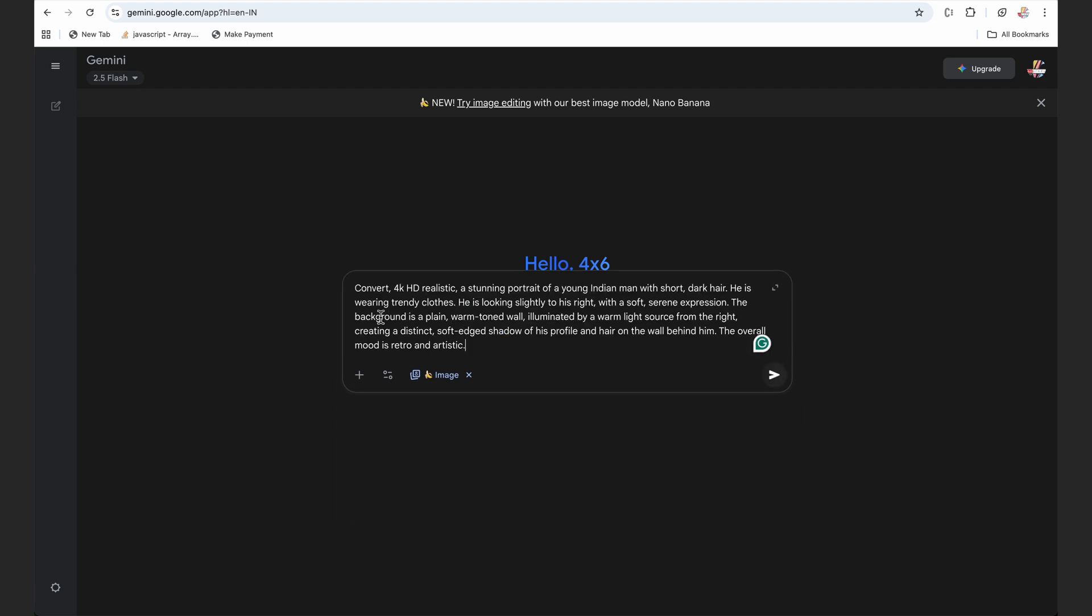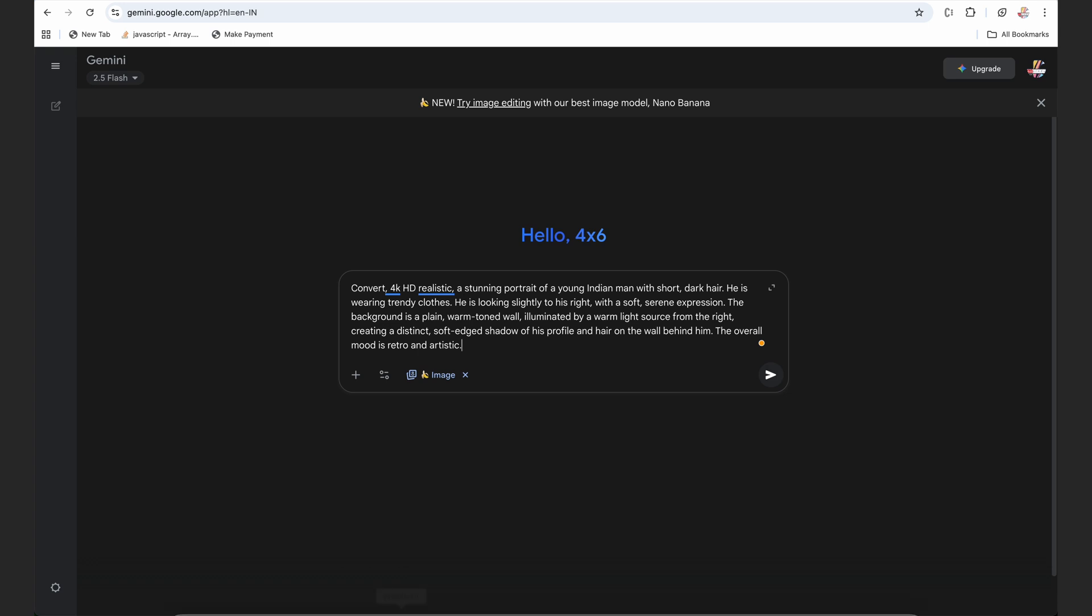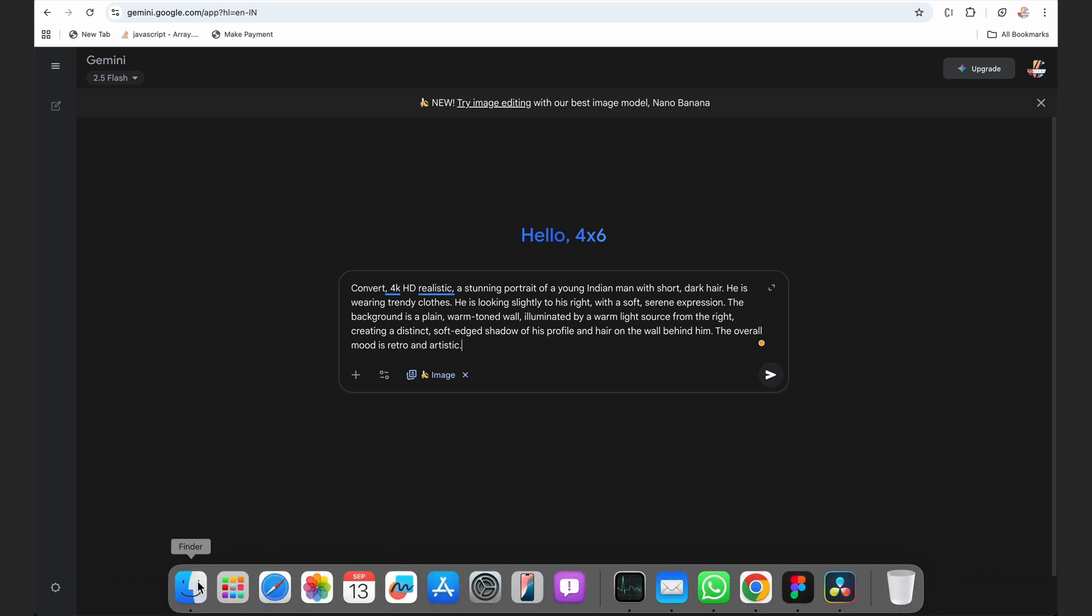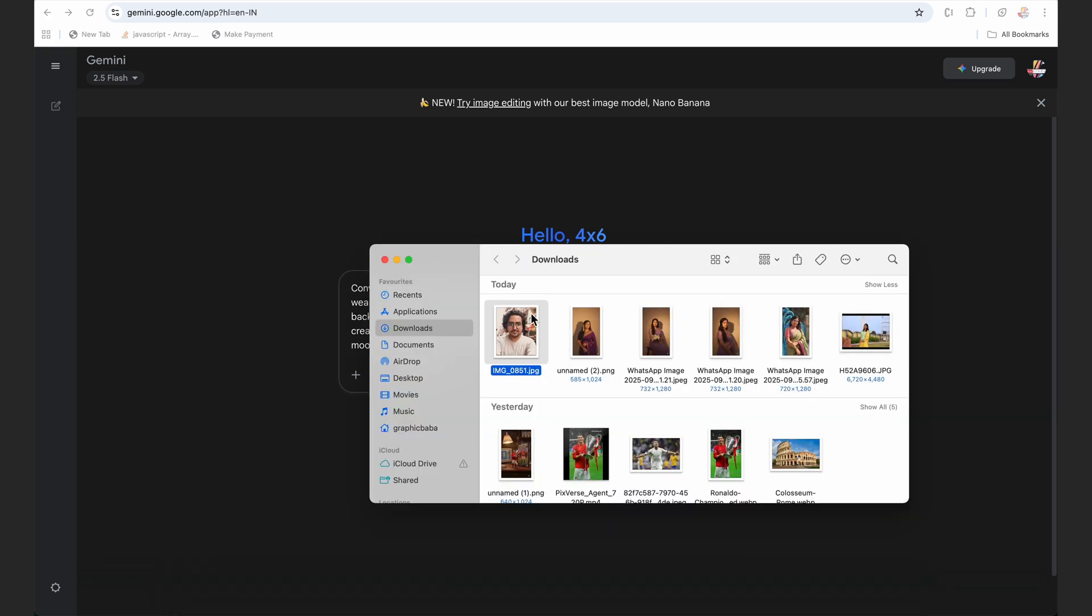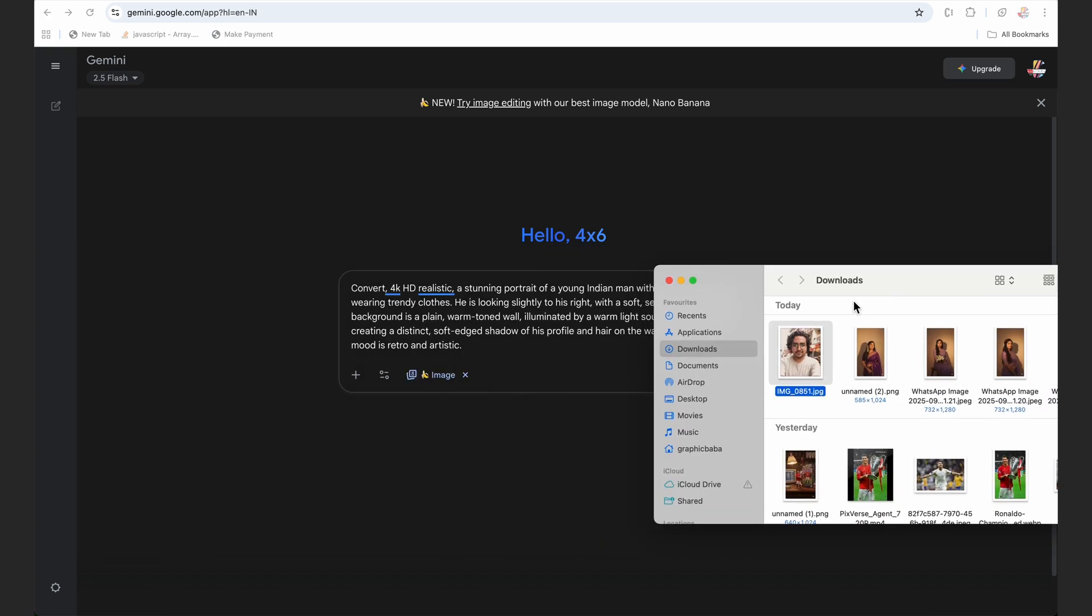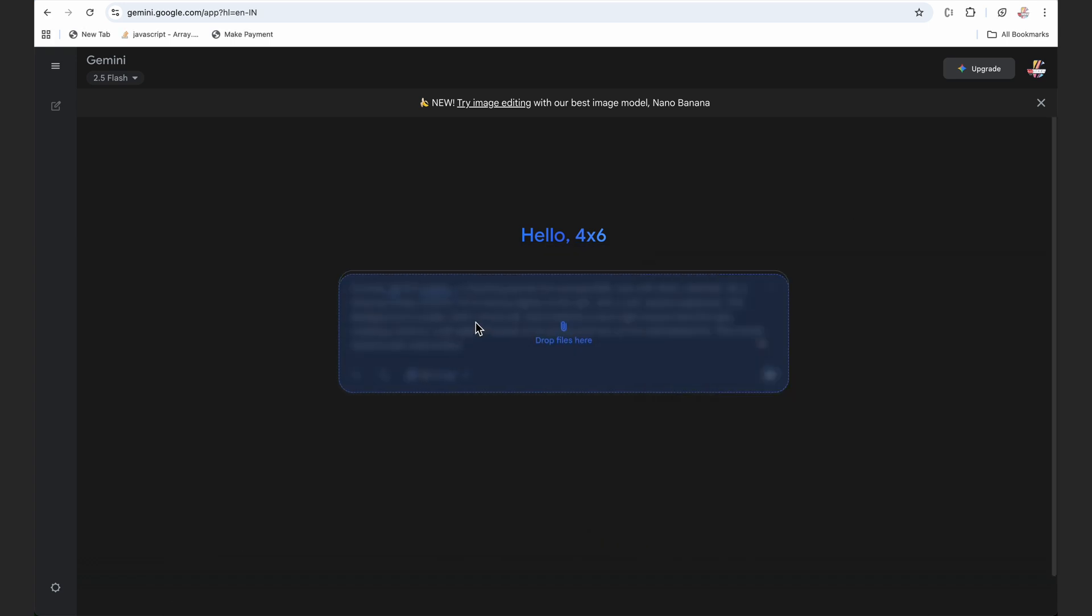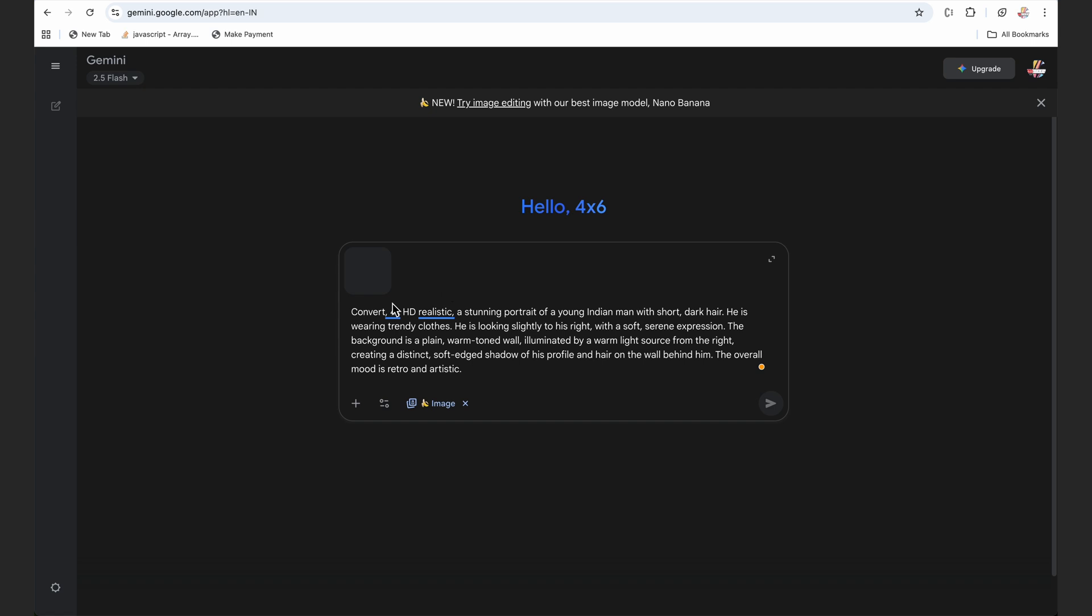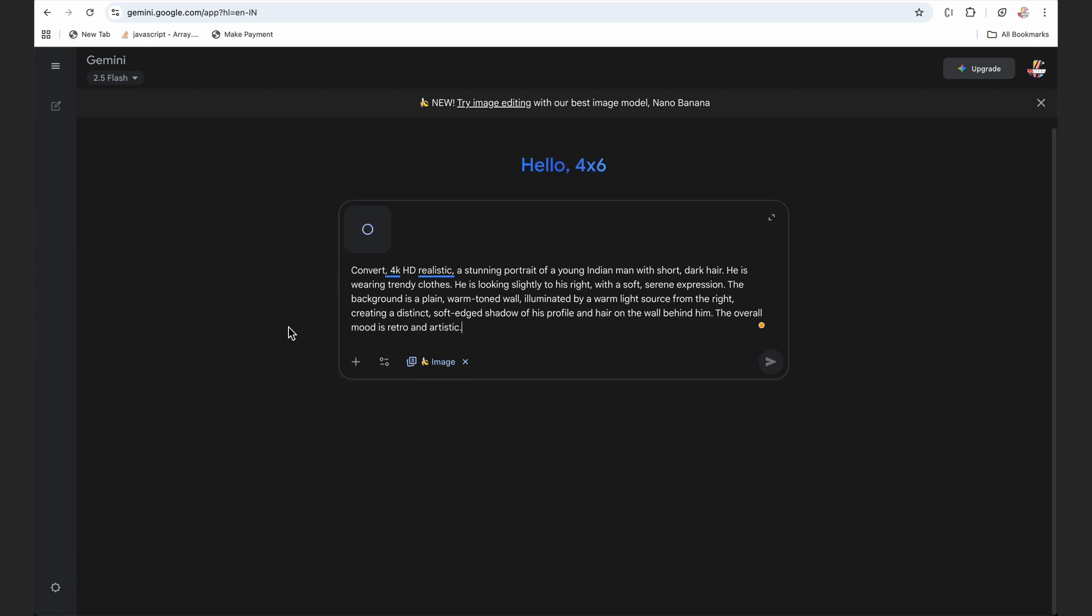I'm going to select the image, but before that let me paste this prompt, and I will add this prompt for you guys in the description as well. So I'll just quickly upload my selfie here.